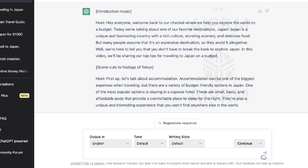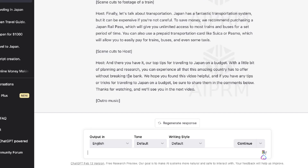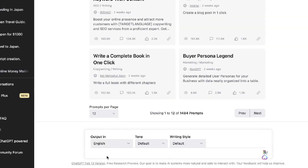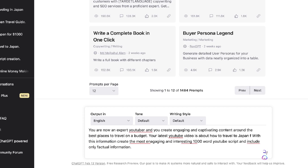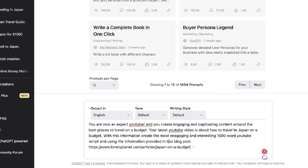It's not very long, so you can play around with these prompts to get better outputs. Let's try a different prompt to get a longer, more in-depth and engaging script. I'll be combining the first prompt with this last method: 'You're now an expert YouTuber creating engaging and captivating content around the best places to travel on a budget. Your latest YouTube video is about how to travel to Japan on a budget.'